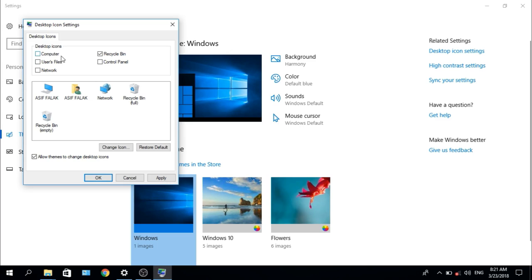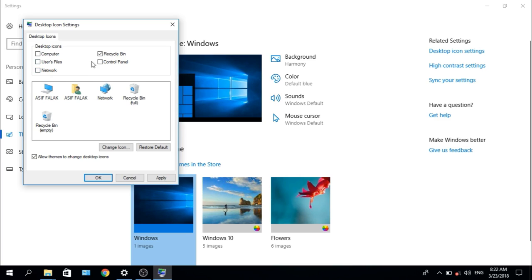And every Windows, Computer, User Files, Network, Control Panel, these all are unchecked by default. To show the icons as your requirement,